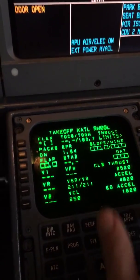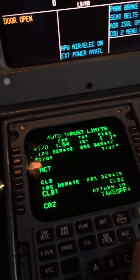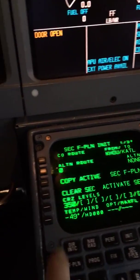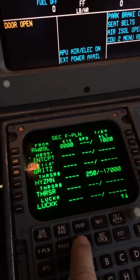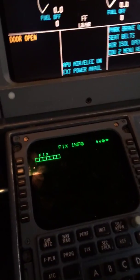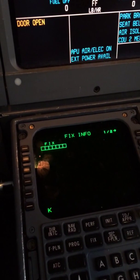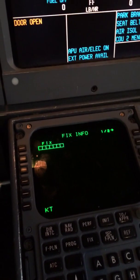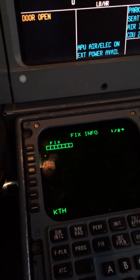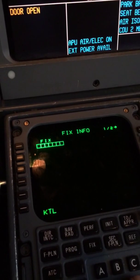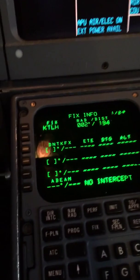On the takeoff page, thrust limits — we want to select climb one. Secondary flight plan — we're going to copy the active. Fix — if we had a position report, we would put it in. Our runway, as a technique, I'm going to put KTLH for right now — Tallahassee.